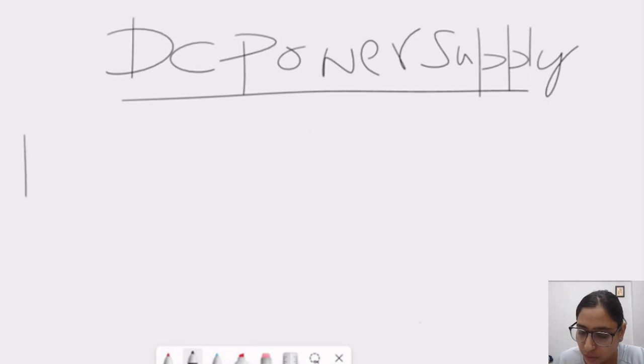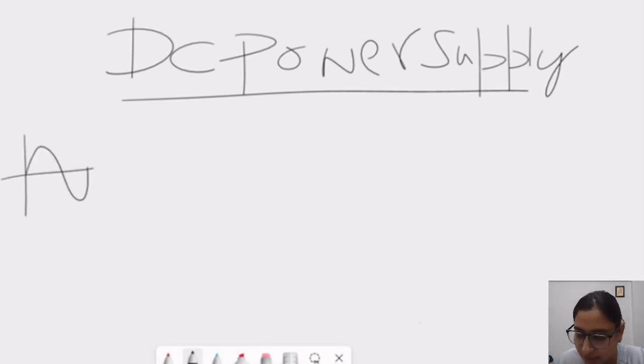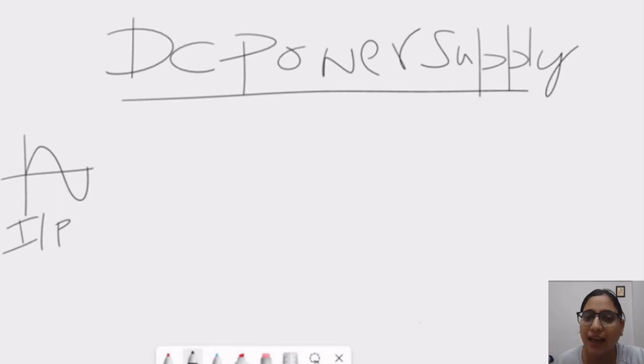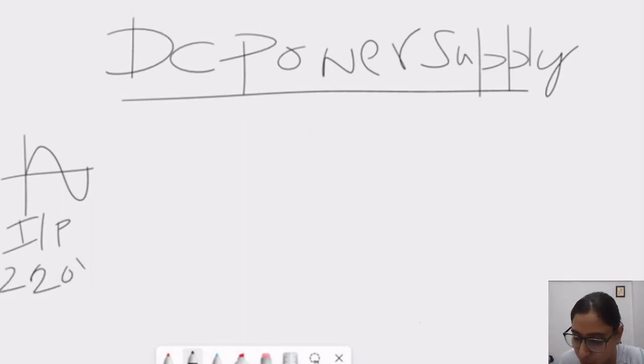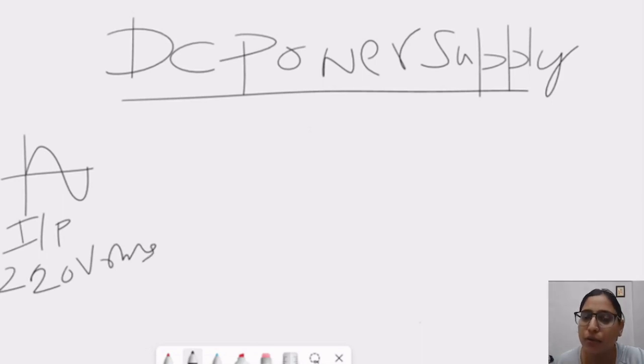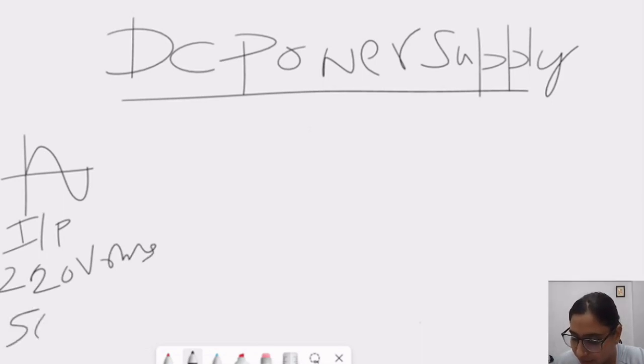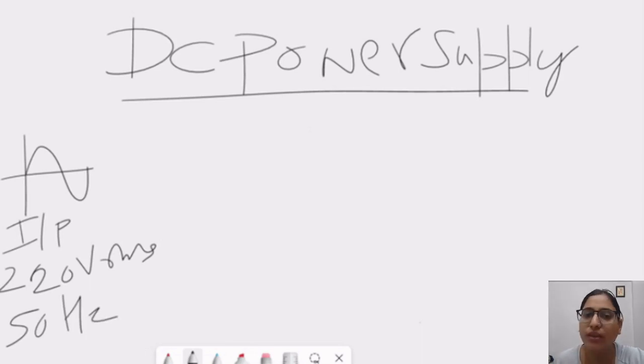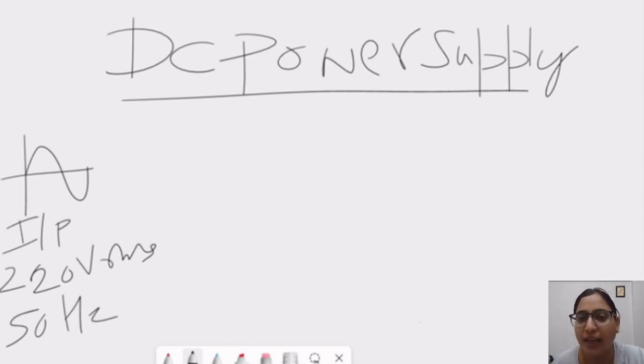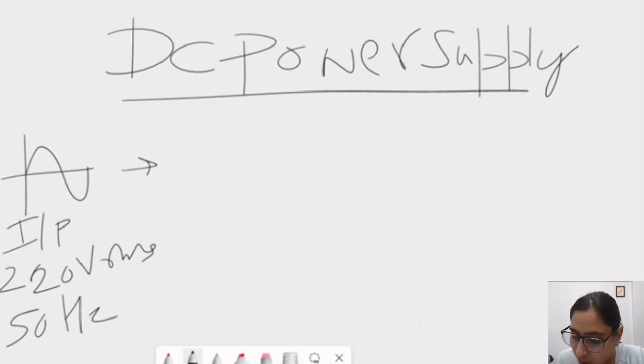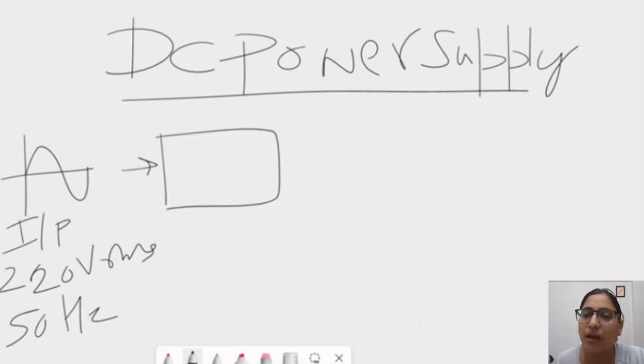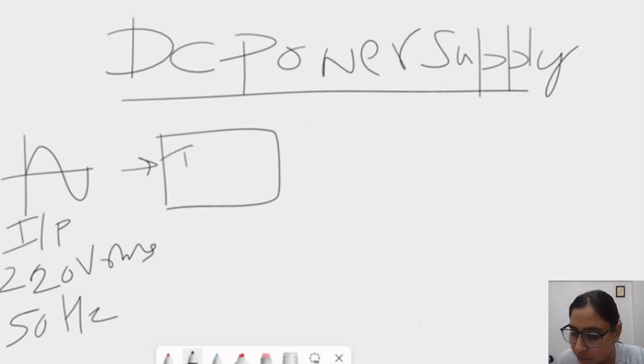So, firstly, I am considering here a sinusoidal signal as an input and in India, the AC signal value is 220 volt RMS which is nothing but 220 square root 2 volt peak. And in frequency, it is 50 hertz. So, this is the AC signal which is coming to our home in India. After that, before performing the rectification, we use a transformer here.